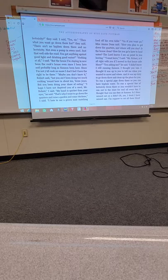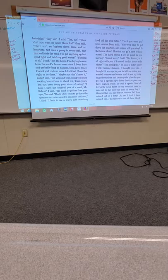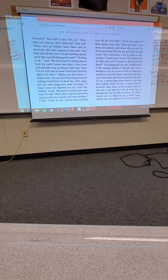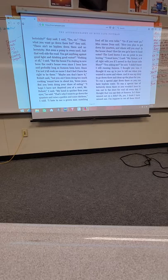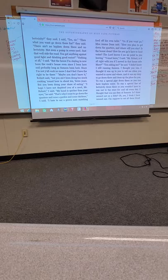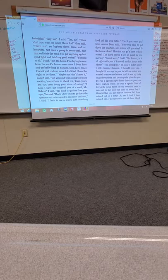Don't you have a hyphen, they said. I said, yes, ma'am. Don't you have electricity, they said. I said, yes, sir. Then what you want to go down there for, they said. There ain't no hyphen down there and no electricity. Not even a pump in every yard. Just that well side the road. You got anything against good light and drinking good water? Nothing at all, I said. But the house I'm staying in now been the cook's house even since I've been here and probably long as Samson been here.